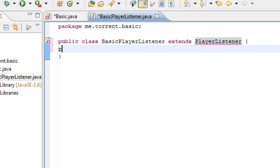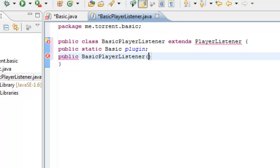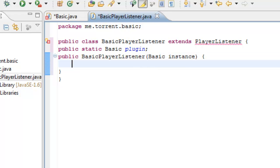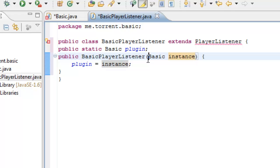We need it to extend the playerListenerName. We need to define it even more, we need to public static basic plugin. Go down again, we'll do a public basic playerListener, basic instance, put another parentheses symbol there. And we want to put plugin equals instance. I'm still getting errors there but I'll sort that out in a minute. What we've basically done here is we've defined the basic plugin and we've made the plugin an instance.